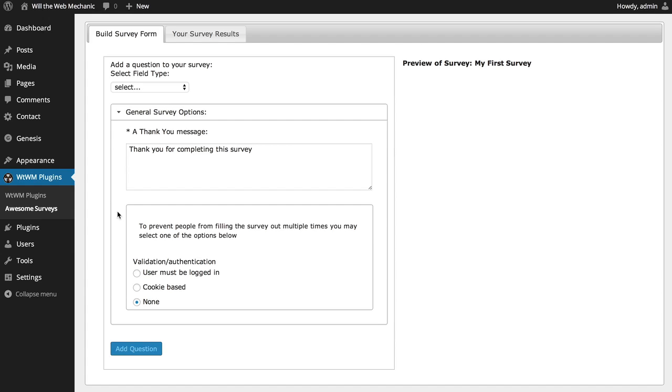The next, default option, is none. This completely bypasses any type of checking and anyone who visits the page or post where the survey is published can take it multiple times. So, with those two options completed, the next thing to do is to add a question to your survey.